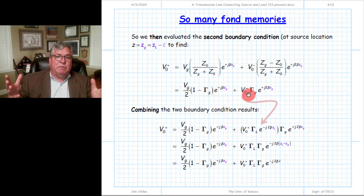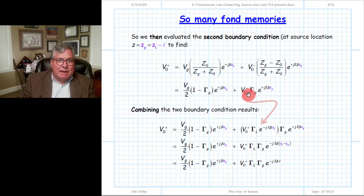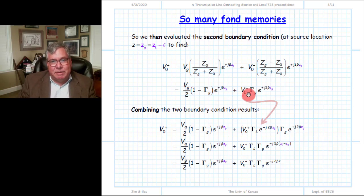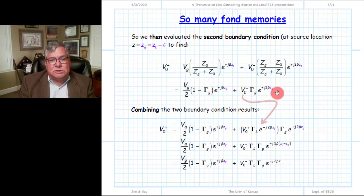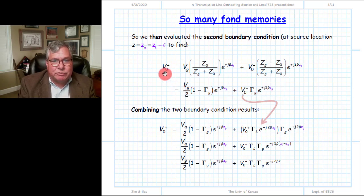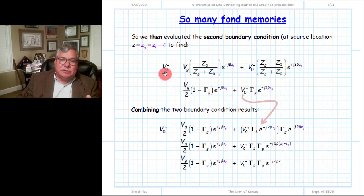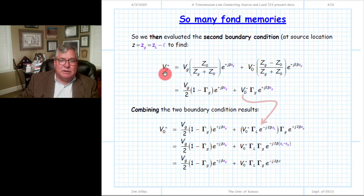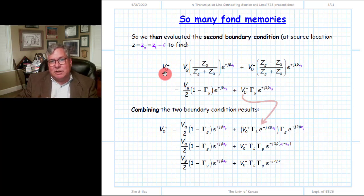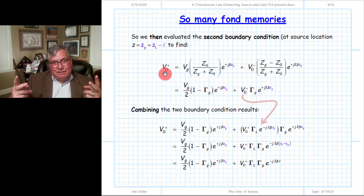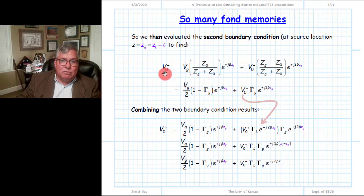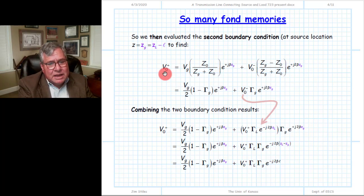Think about what we've done. We took the boundary condition at the end of the line where the load is, giving a relationship between V0 plus and V0 minus with ratio dependent on gamma L. Then we took the boundary condition at the beginning of the line where the source is, giving a different expression also relating V0 plus and V0 minus. We take those two equations — each having two unknowns, V0 plus and V0 minus — and algebraically solve them to determine each value unambiguously.